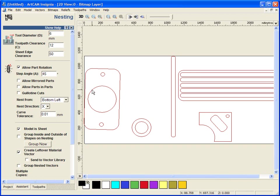I can allow parts to be mirrored. So if I am working out of a material where both sides are reasonably plain, like sheet metal, but if I am working out of something like a single sided laminate bit of material, the grain is going one way, I may not want parts to be allowed to be mirrored over.